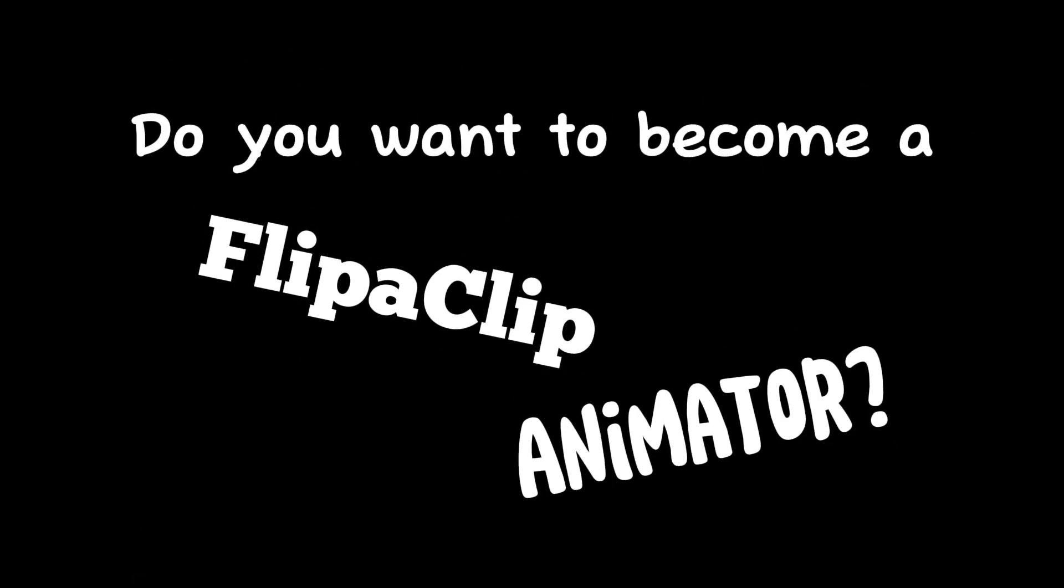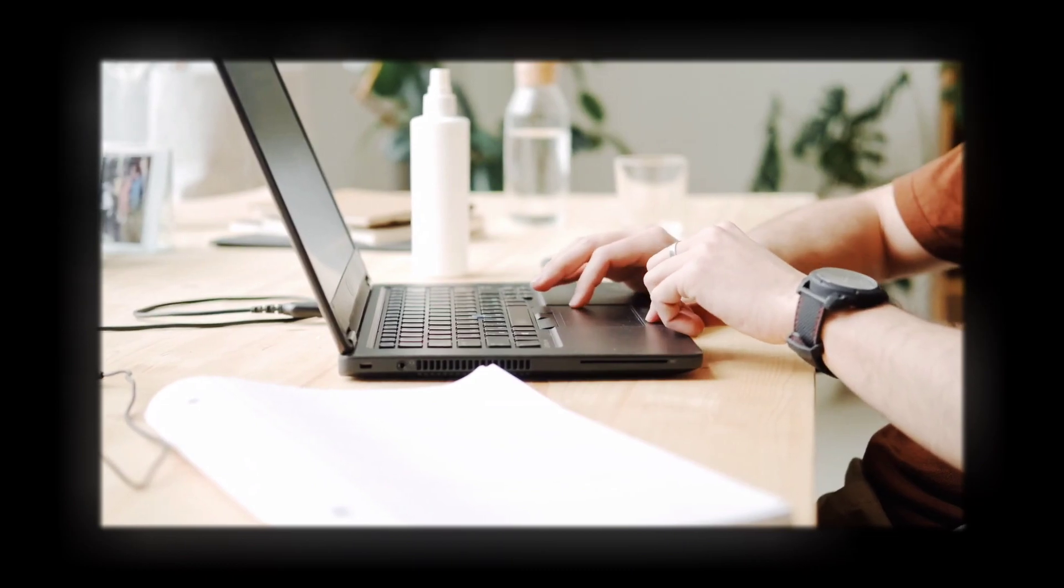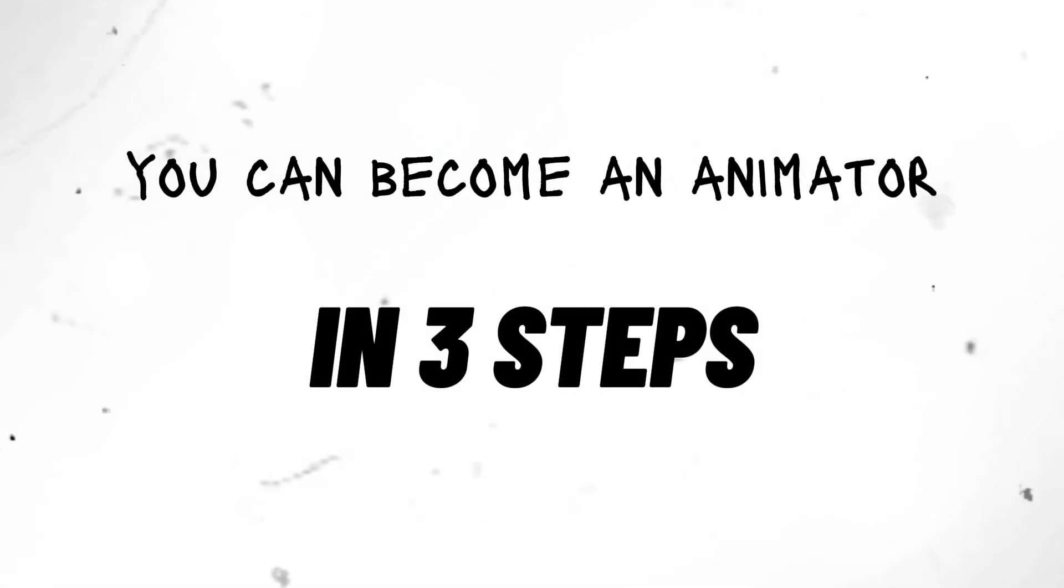Do you want to become a Flipaclip animator? If yes, I have good news for you. You can become an animator in only three steps.